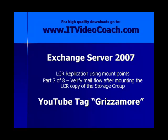Very important verification step. You can find all my Exchange Server videos on YouTube under tag Grizzamore, that's G-R-I-Z-Z-A-M-O-R-E, and you can find high quality downloads on my website at www.itvideocoach.com.